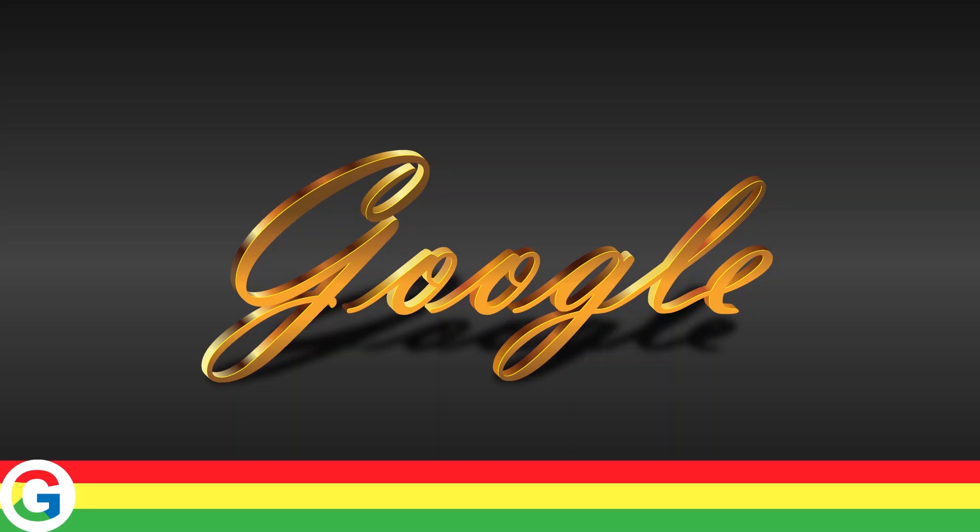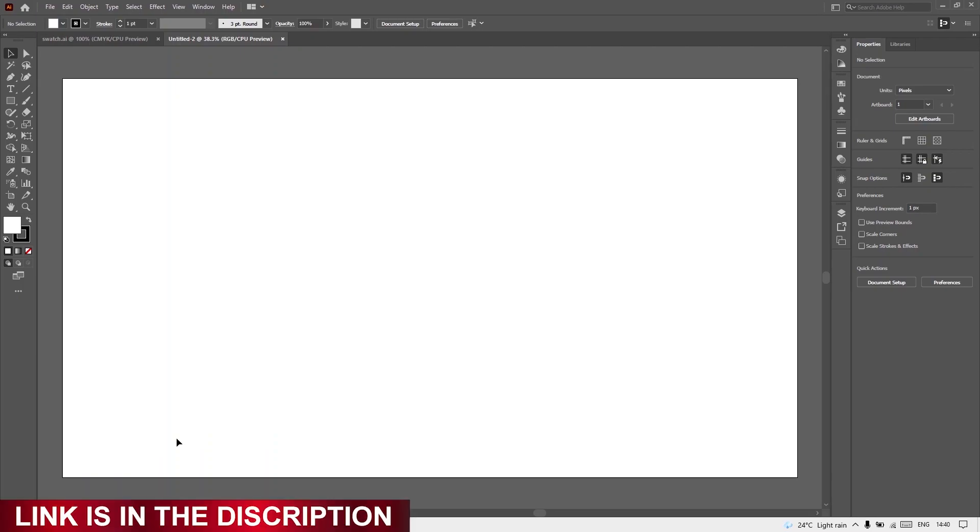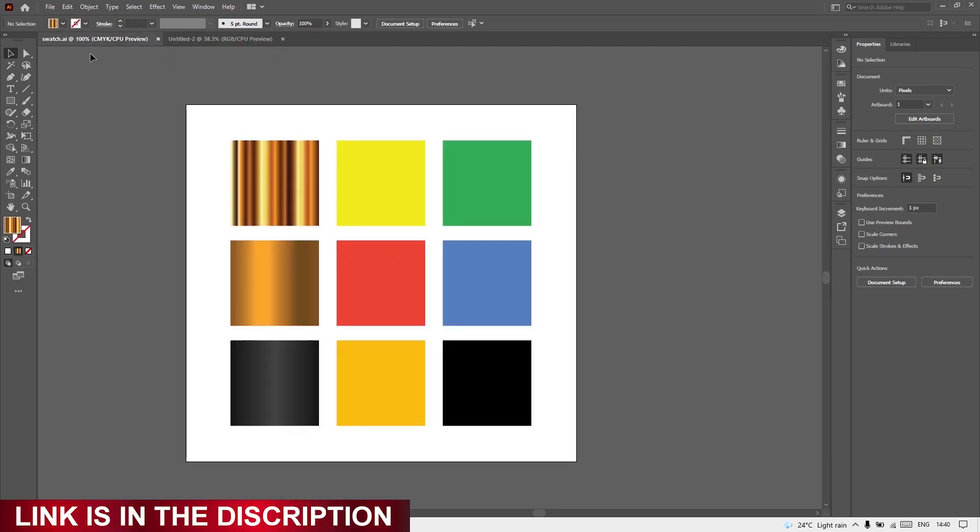In this video I will show you how to make this golden text effect in Adobe Illustrator. Notice all the swatches which I will be using in this video - I am providing the link in the description. You can download it from there and if you don't know how to download and use it, I will be showing you at the end of the video. So stay tuned and let's get started.